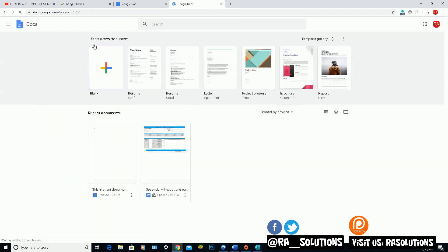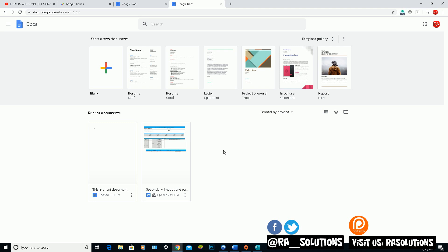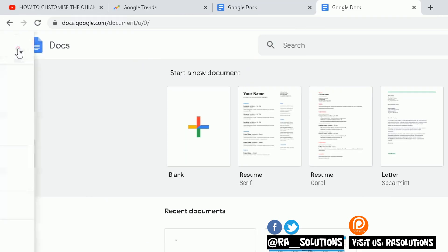And now what this is, it's very similar to Microsoft's own word processor, Microsoft Word. So Google Docs is an online version of a word processor. So if I click on here, the main menu.